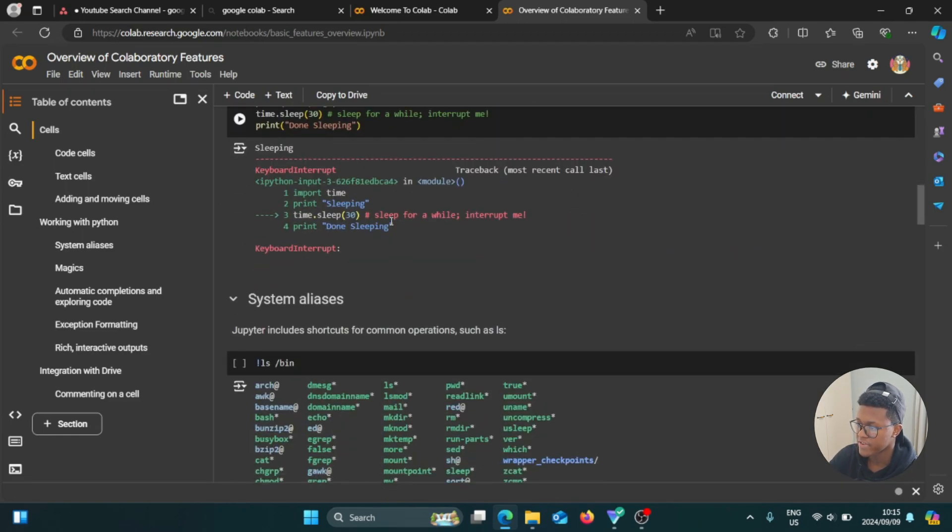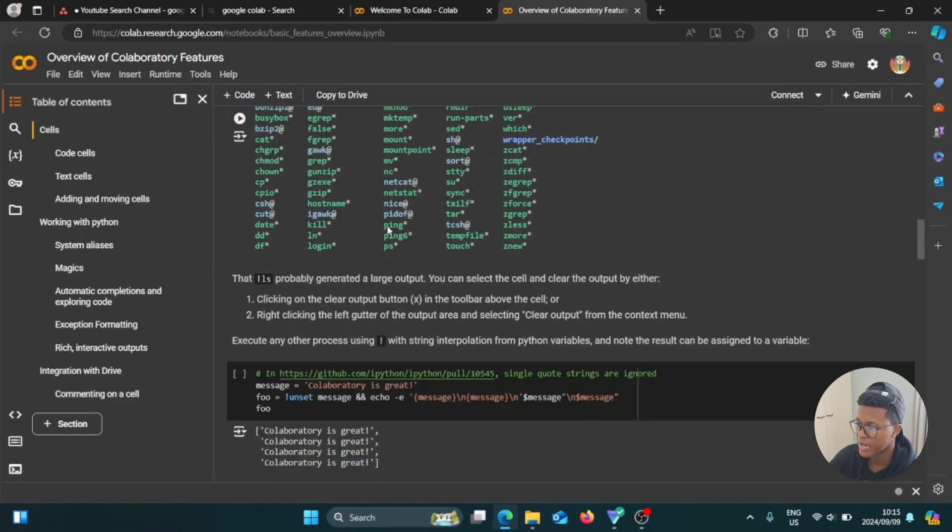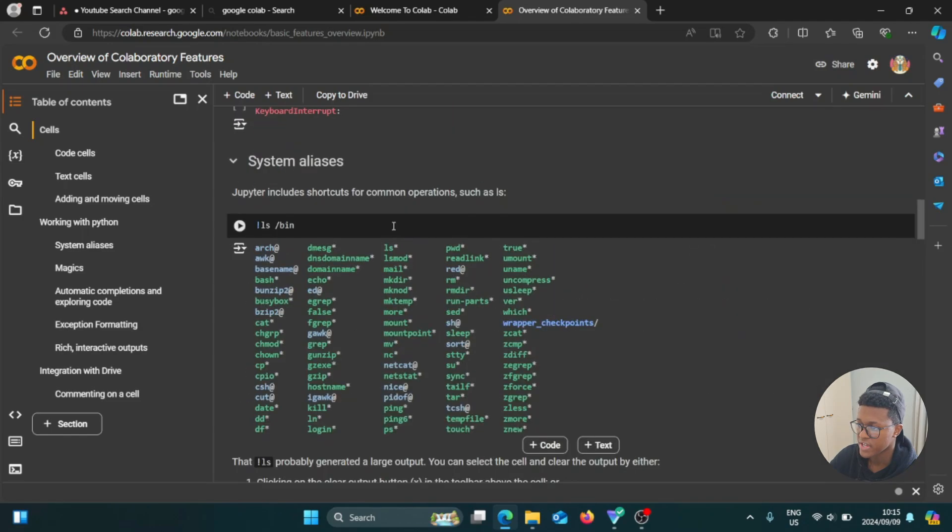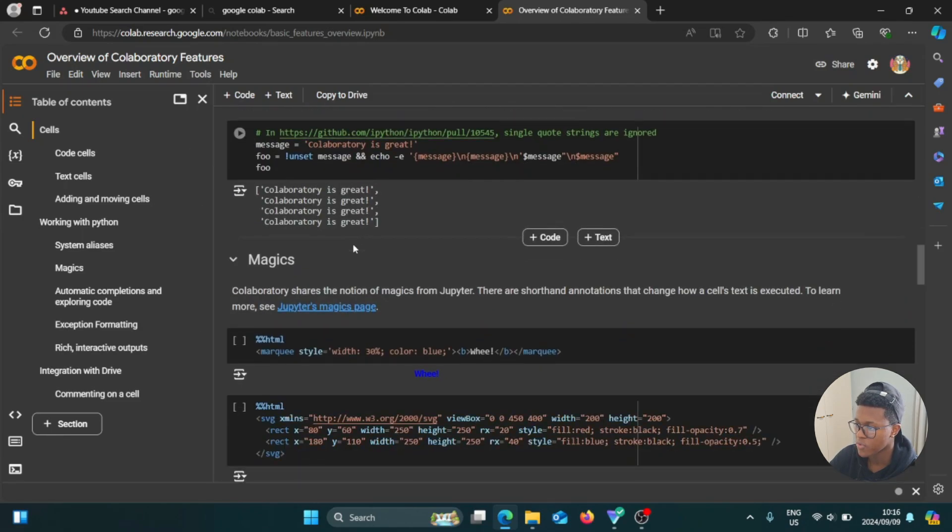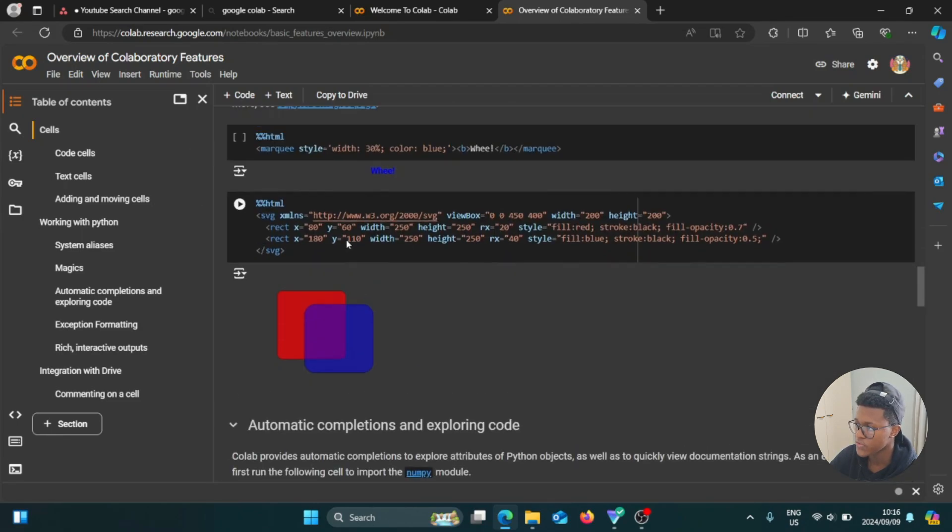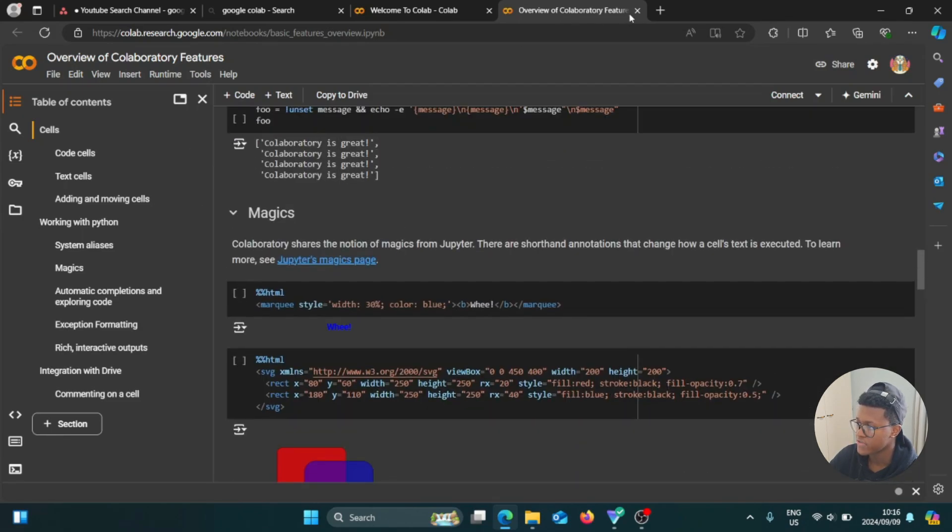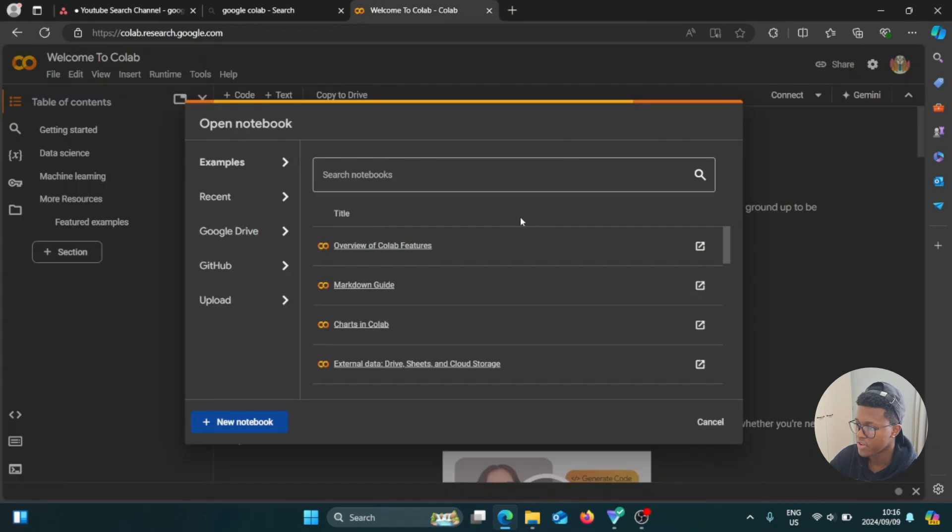So it just gives you a lot of information about the things and the features of Google Colab, which is really useful. And then if you want to open up another one, I'm going to select that, markdown guide.